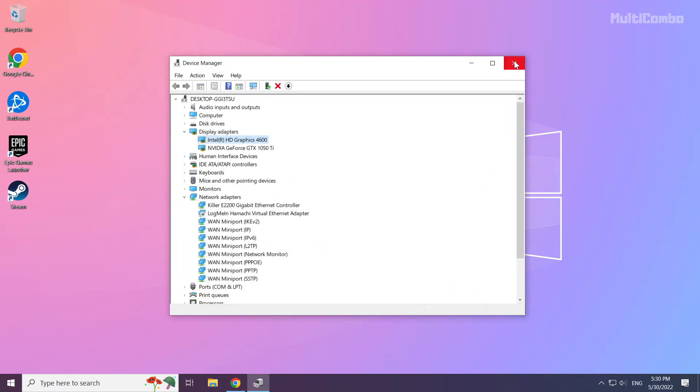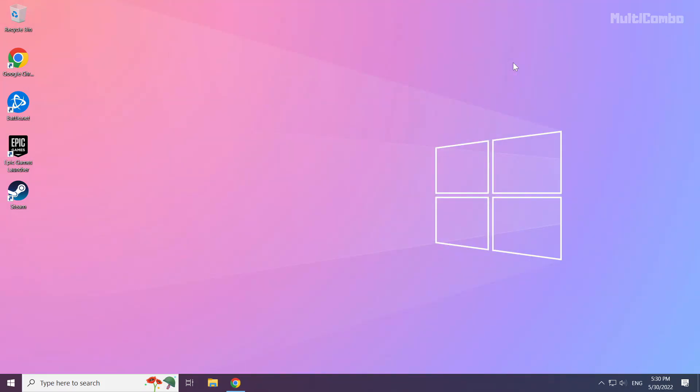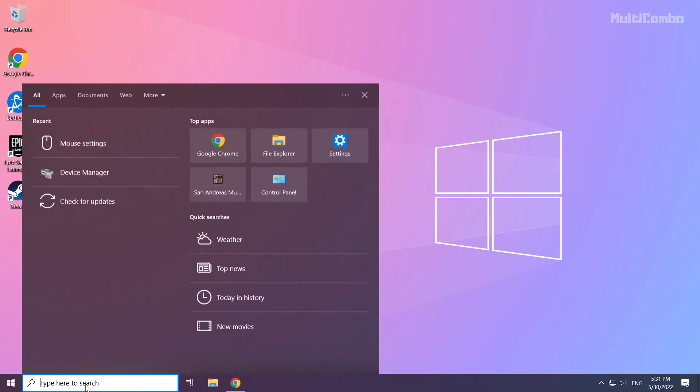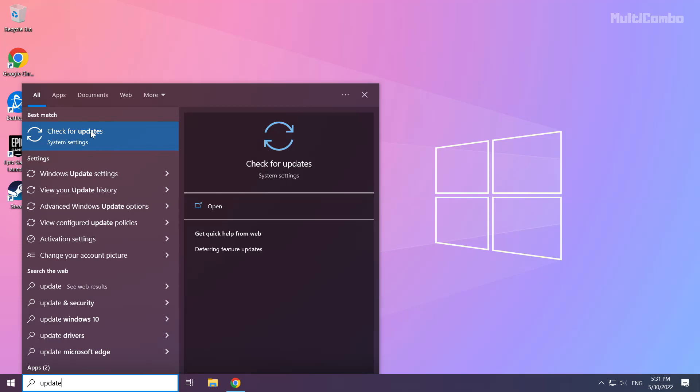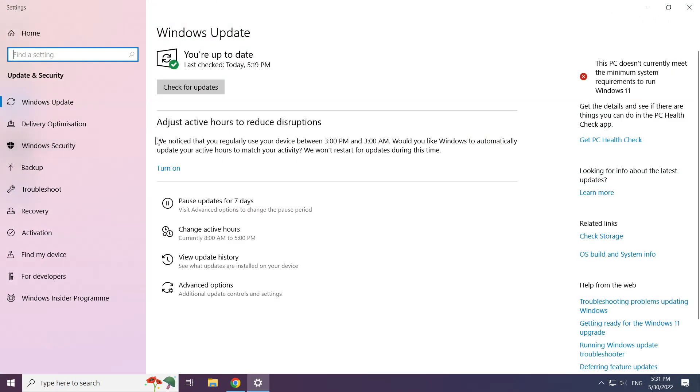Close the window. Click the search bar and type update. Click check for updates.